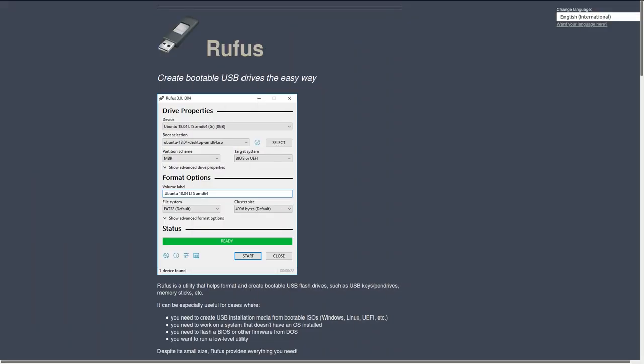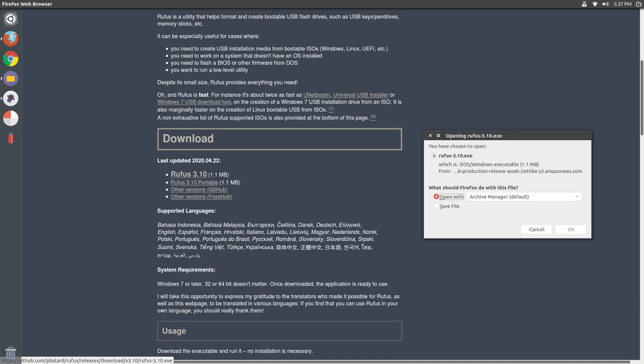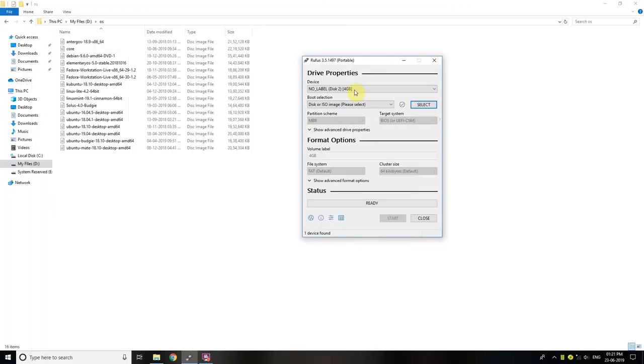If you're on Windows, you need to download Rufus using the link given in the description below. It's just 1MB so this shouldn't take long. Once downloaded, plug in the USB stick you want to use and open Rufus and you'll see this interface. The USB stick will be formatted, so make sure it doesn't have any important data on it.